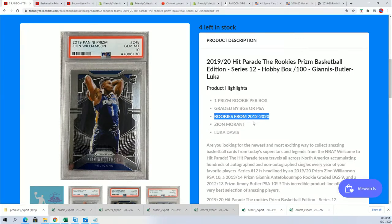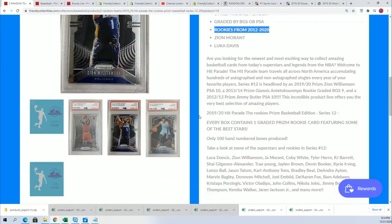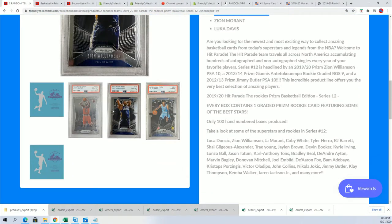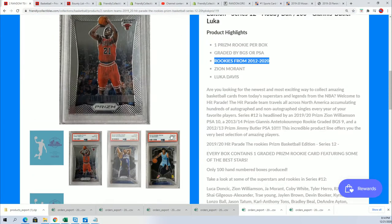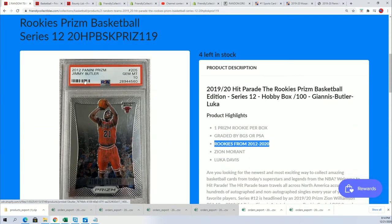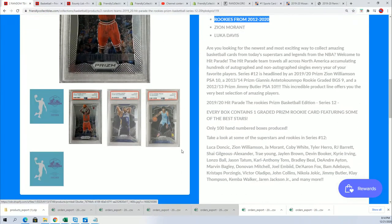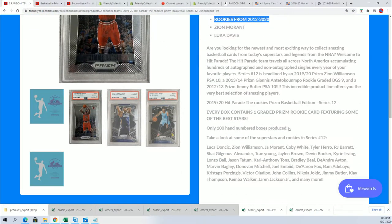From 2012 all the way up to 2020, you never know what's going to come out of there. It's going to be some kind of Prizm rookie graded. We'll see what's coming out in this box break. Good luck everybody.